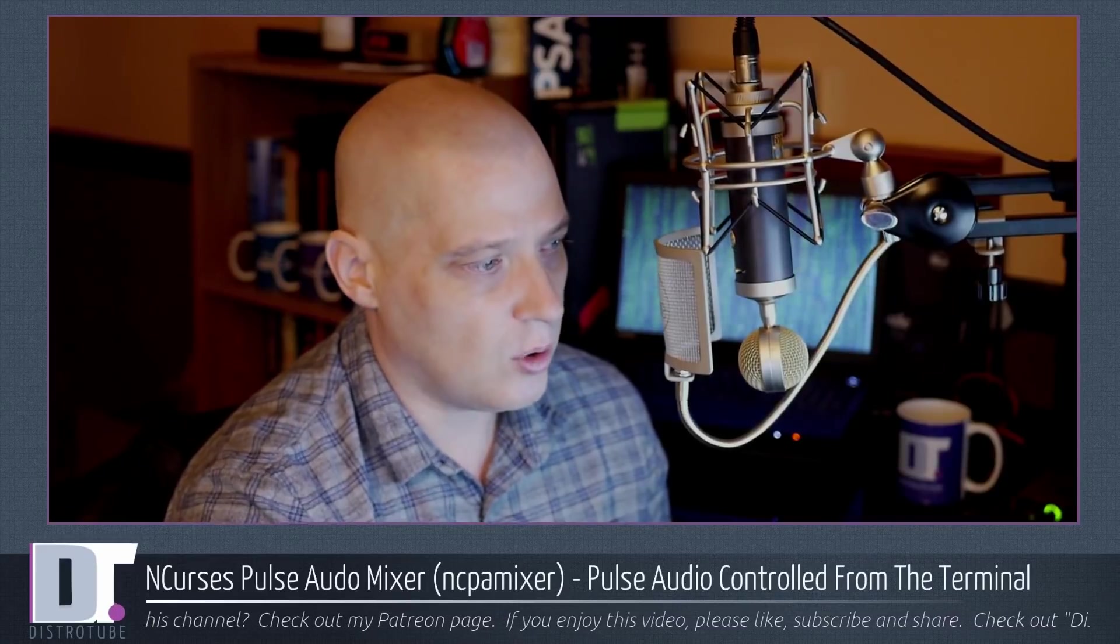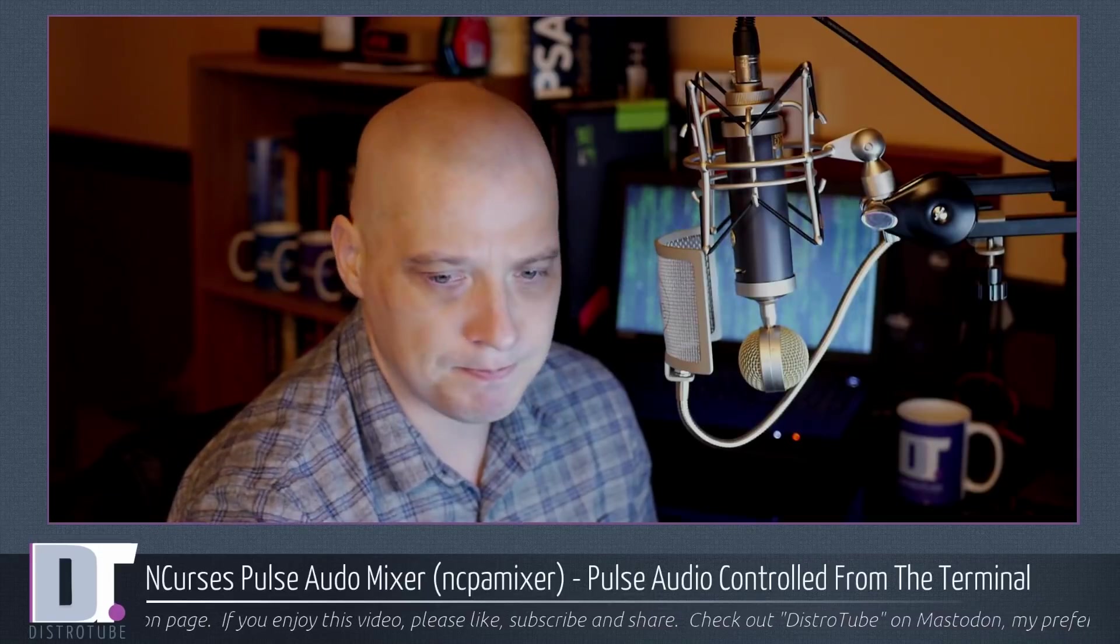Building it from source is not terribly complicated. As far as building it from source dependencies, of course, you have to have Pulse Audio on the system. It is a Pulse Audio mixer, after all. And you have to have the NCURSES libraries on the system. It is an NCURSES program. Other than that, the build dependencies, you have to have CMake and you have to have the C++ compiler.